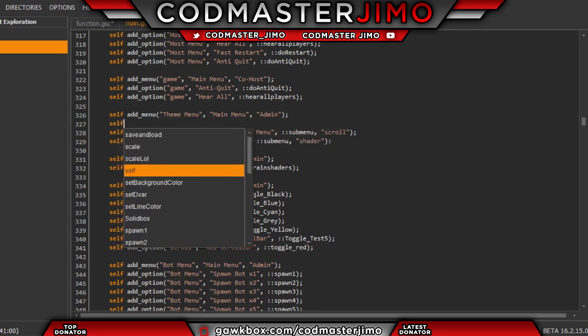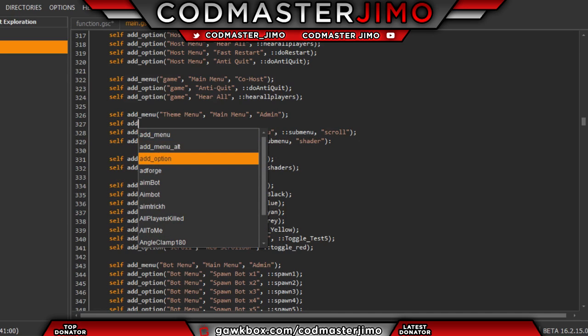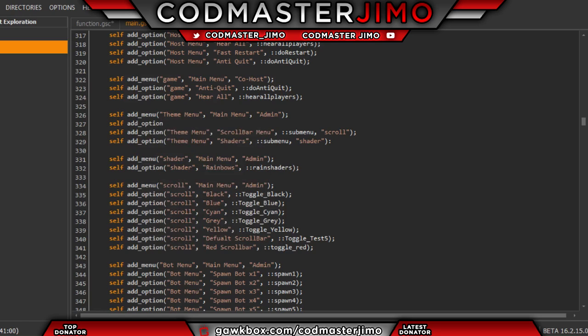I'm going to add one just now, so you go: self.add_option — but not all menus have this. It could be add_option, menu_option, or something like that. If it says add_option or something like that, you copy it. But don't copy this part because this will mess up your menu.